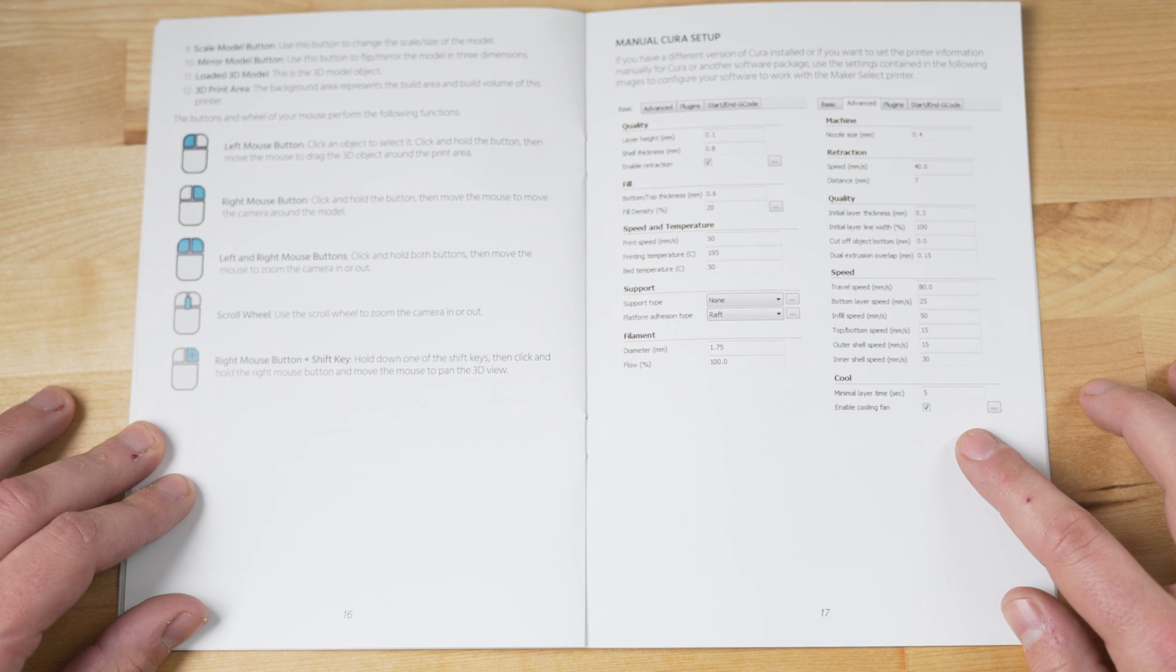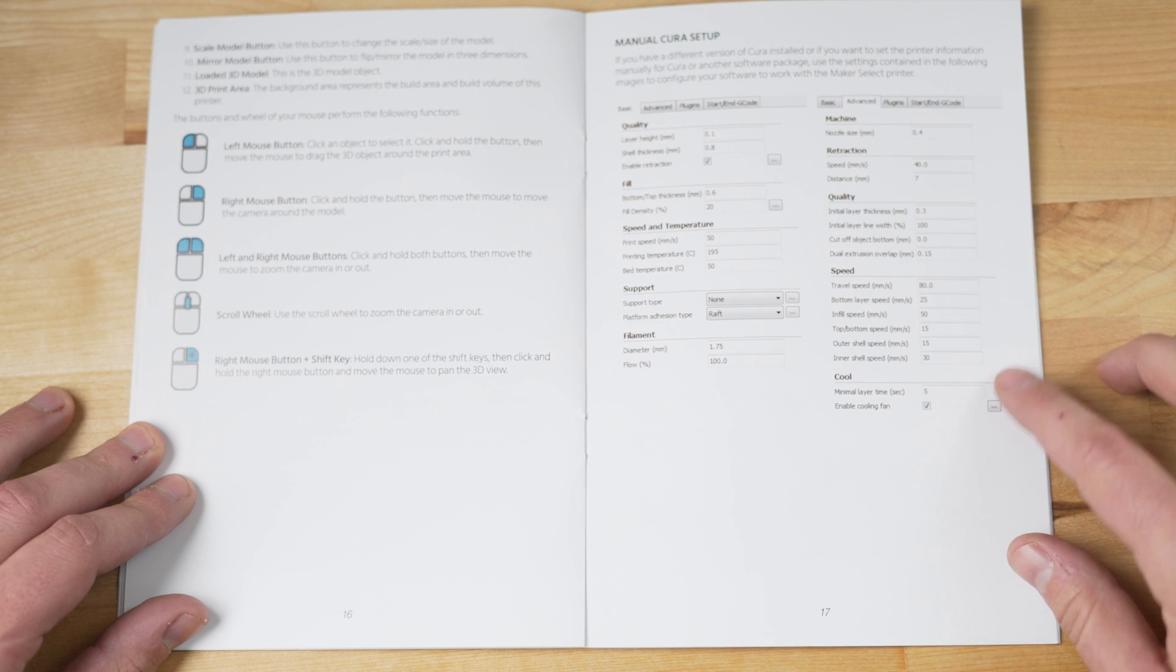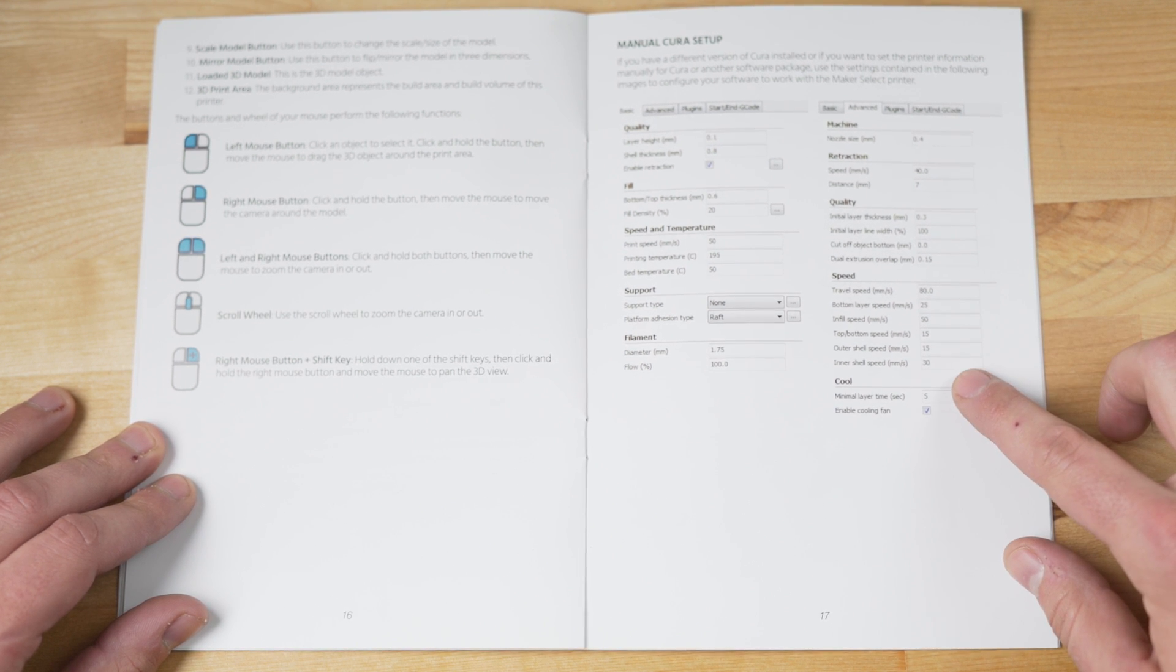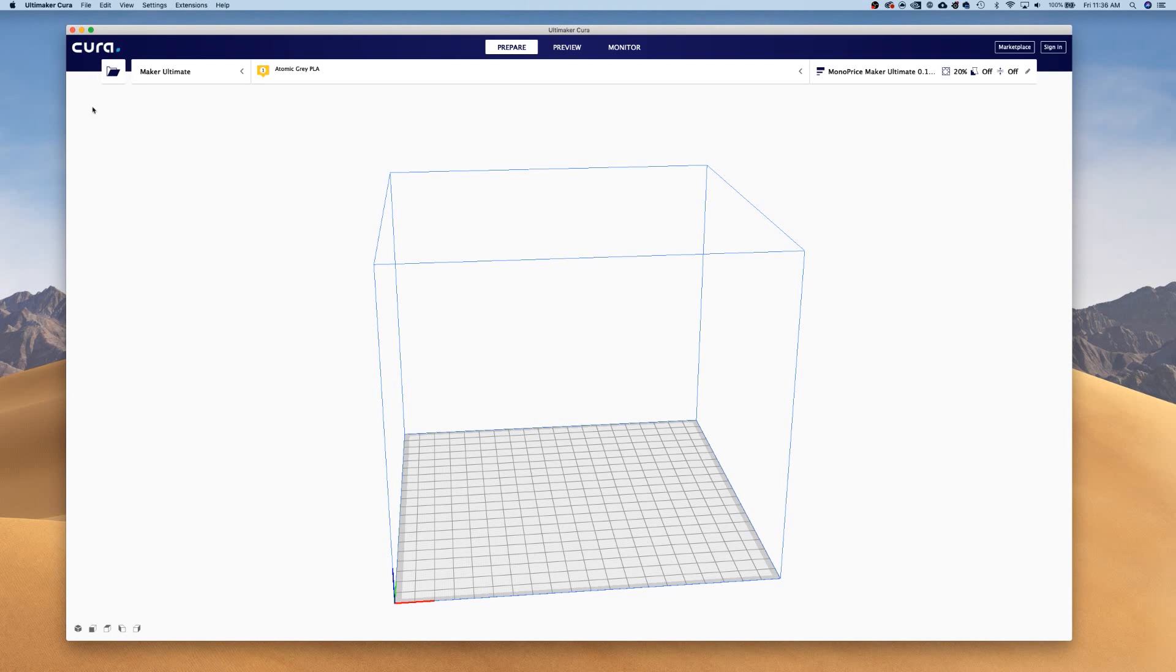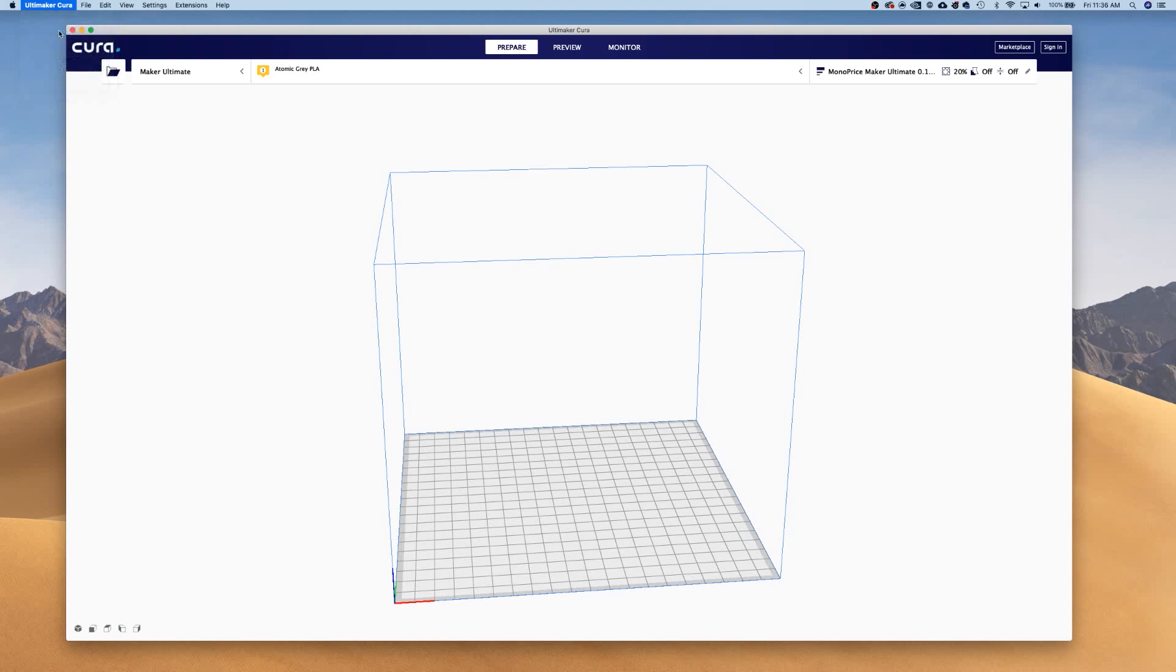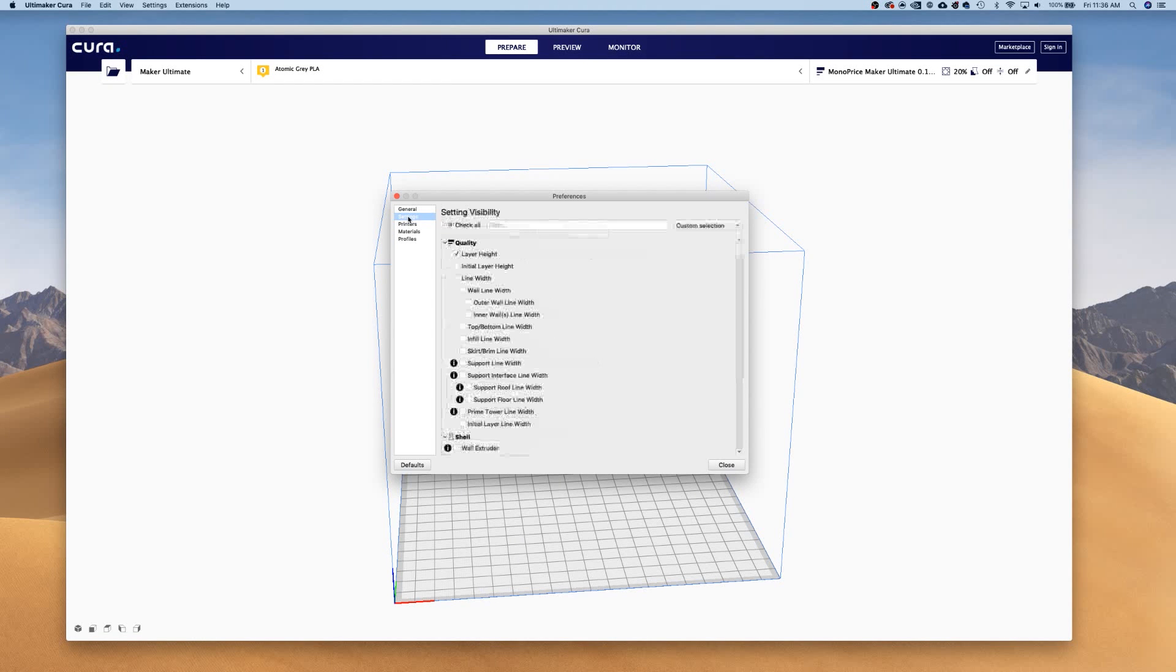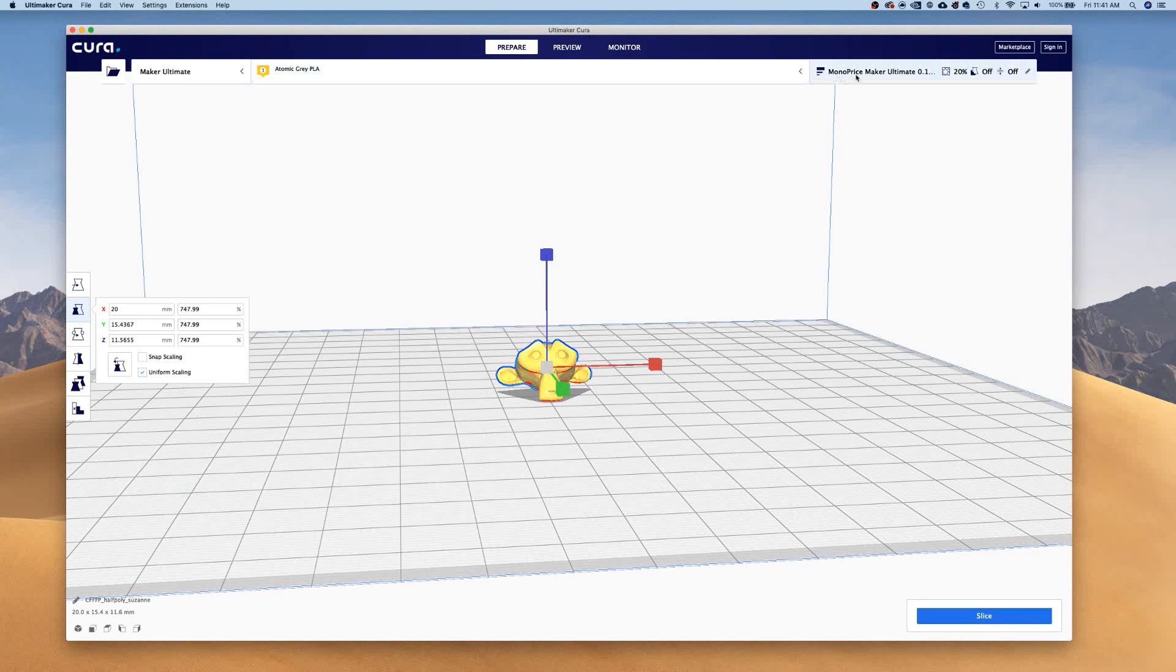In the manual for the Maker Ultimate, there is a diagram of the settings to set up a printer manually. But since Cura has a different version, it's a little more confusing to set up. First off, you need to make sure that the settings you need to change are visible. So go to Preferences, Settings, and then change the Visibility settings. You just want to make sure that the items that are shown in the manual are checked to be visible in Cura. So just go down through the list and check items in Cura that are also in the manual's diagram.